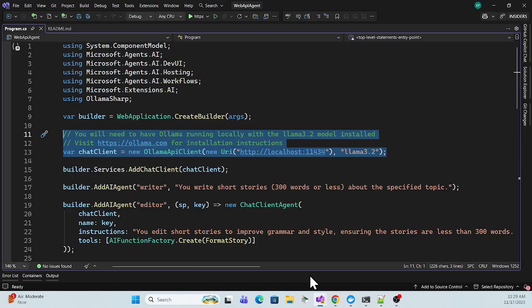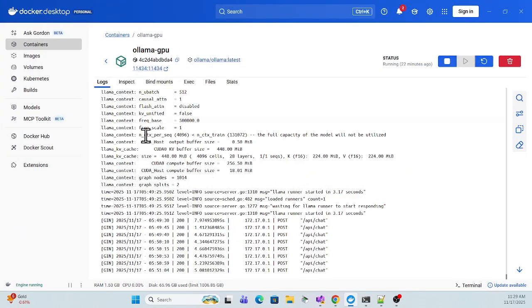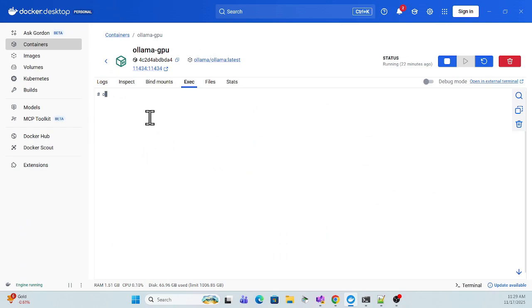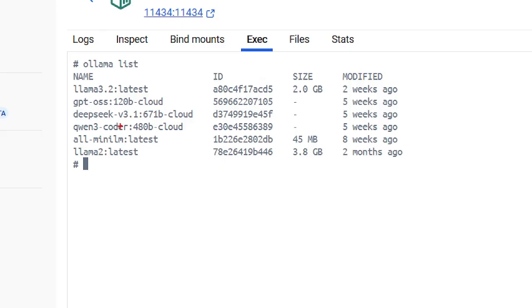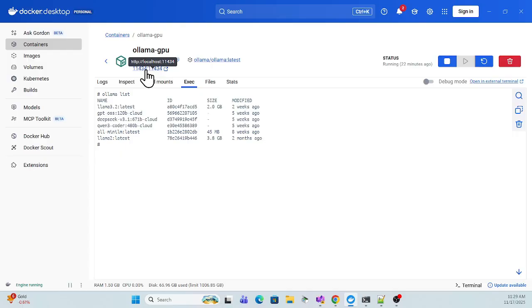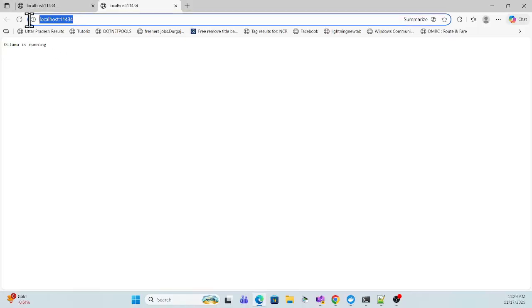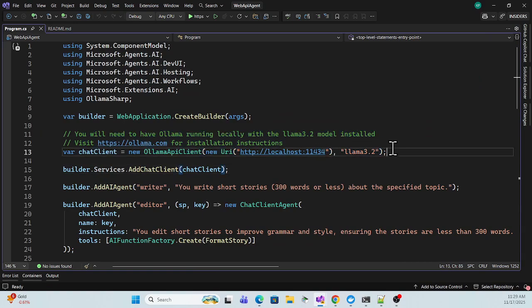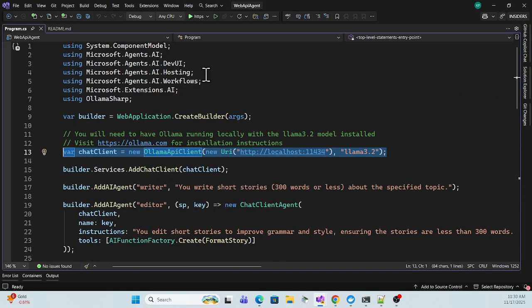You also need Ollama running locally. I have Ollama installed in a Docker container — my Docker container is running. In the execution section you can check that Ollama is running on its port and the models are available. You can install Ollama locally or via Docker. Verify it's accessible at the host URL, which is what we've referenced in our configuration along with the model name.